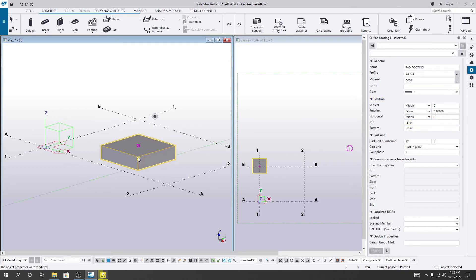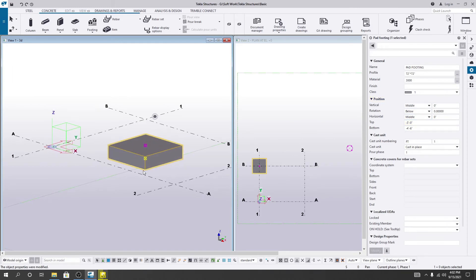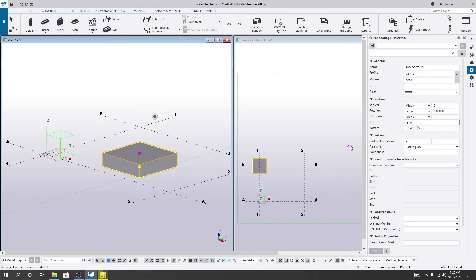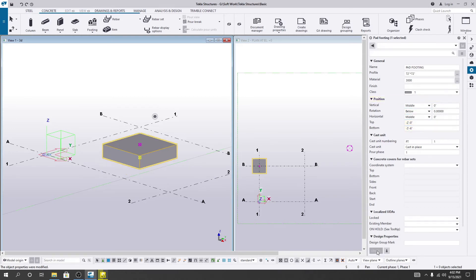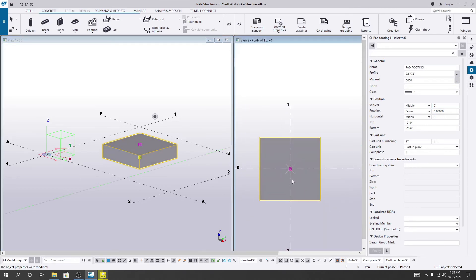After that, click Apply — you can see the value is now available. This shows how we can create our foundation. If you need to move it to the top, provide 2 feet here and 3 feet 6 for the other value, then click Modify — it will move upward. In this way you can change the foundation size or its movement. For vertical direction, if you need to design an eccentric footing, you can use that option, and if you need to rotate it, you can do that as well.